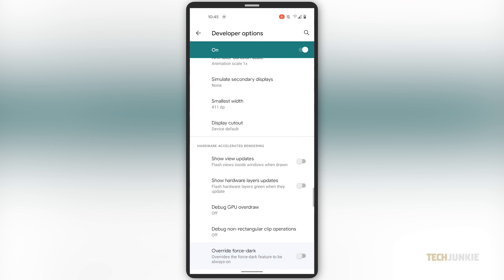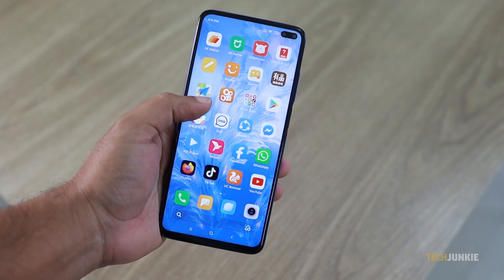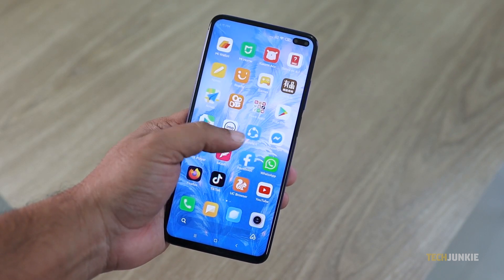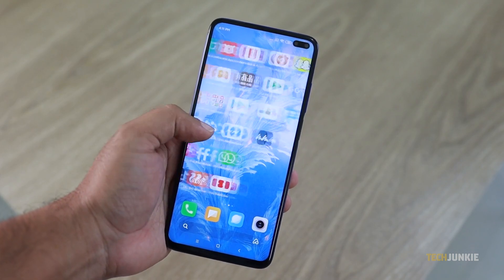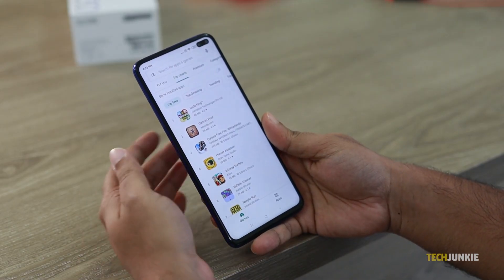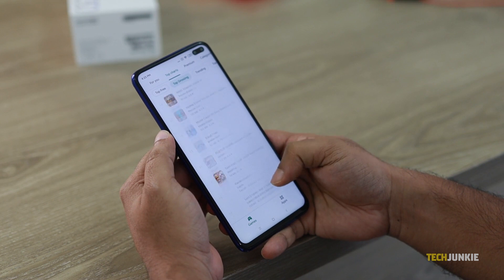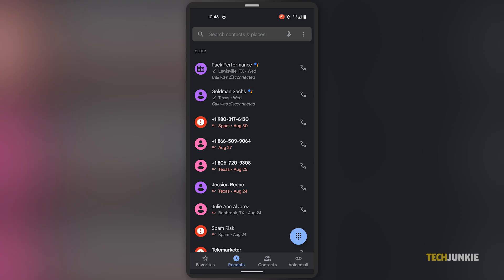Scroll down and search for an option labeled Force Dark Mode, or something similar depending on your device's model. Note that this will force all your apps to use dark mode, whether it's supported or not. This means that some apps won't look their best if they don't have a dark mode friendly interface, and your system may still show your notifications icon at the top as if you were still in light mode. If that's okay with you, toggle this on and all of your apps will now be shown in dark mode.